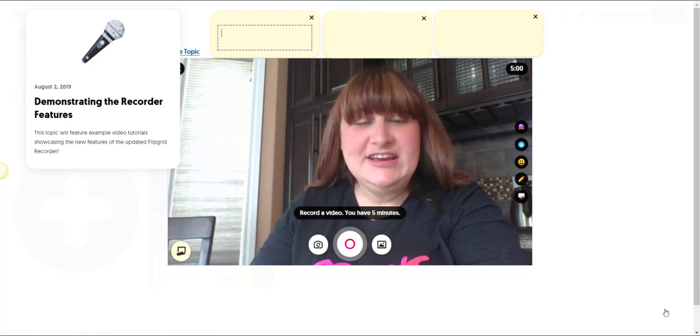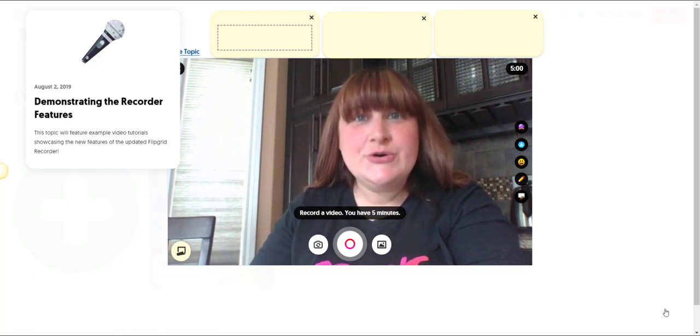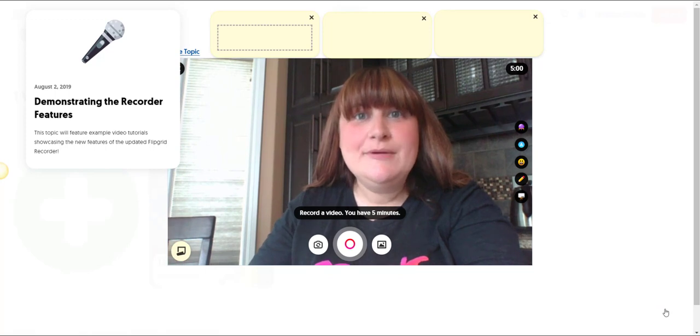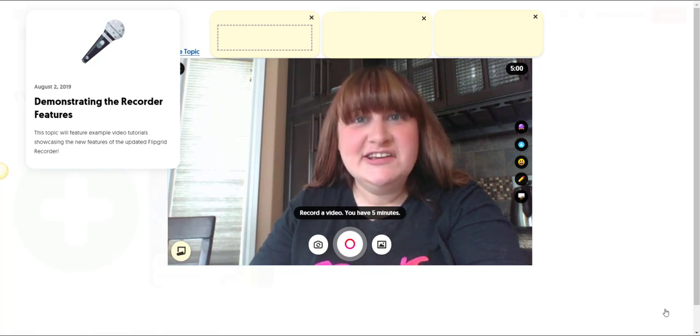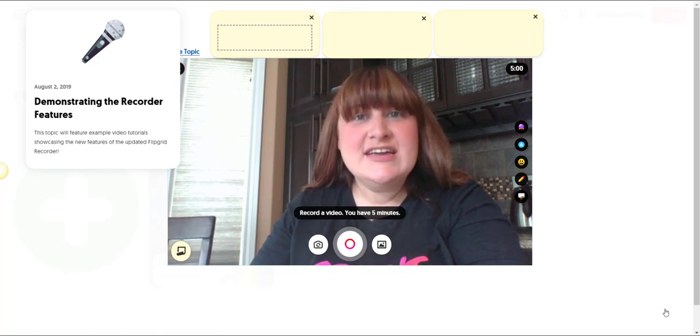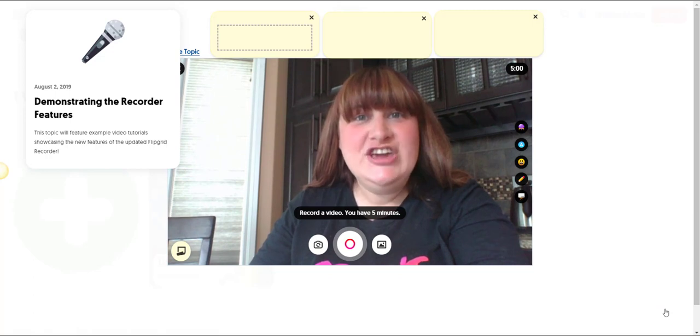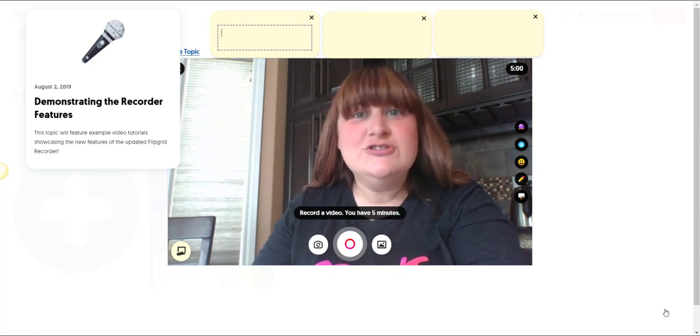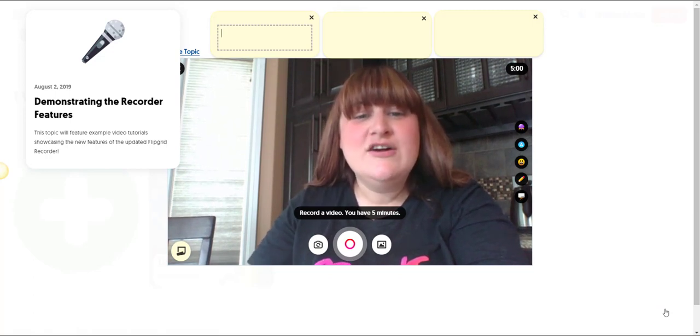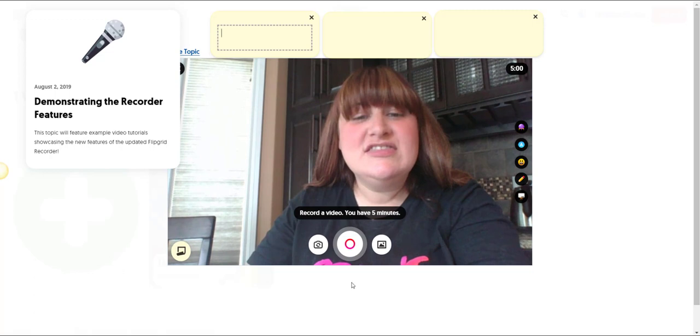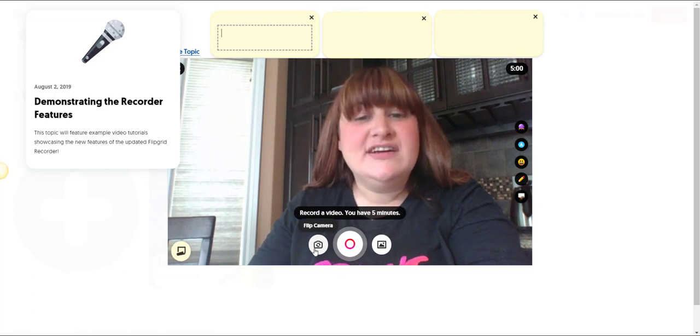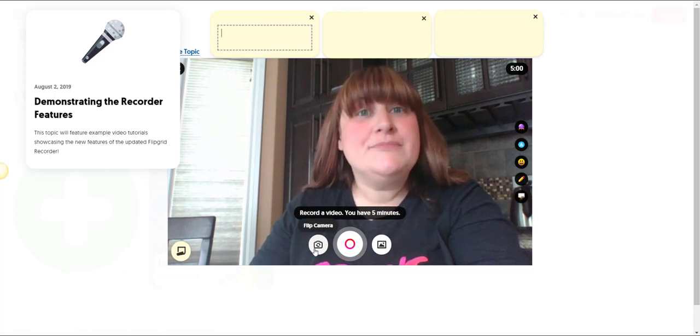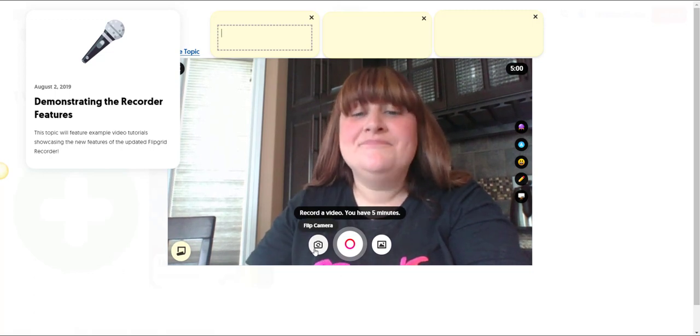You could flip the screen in order to record something that you're modeling. Maybe in science you're conducting an experiment and you want to capture that experiment on video and narrate the process. You could do that with the proper device and the flip camera icon.